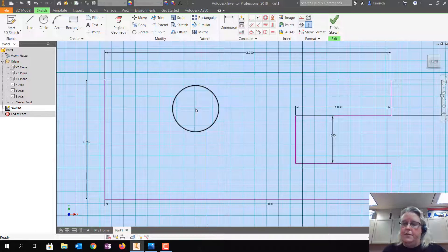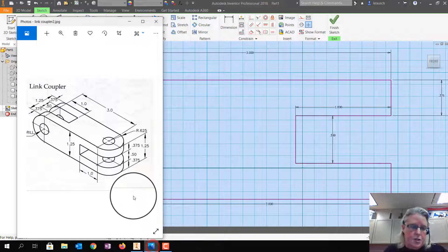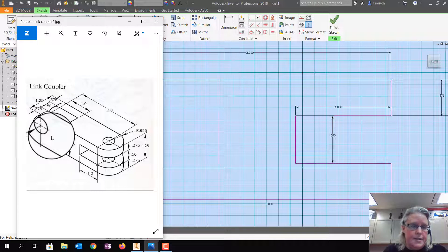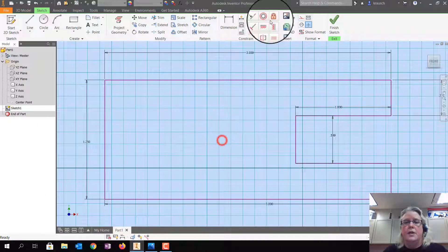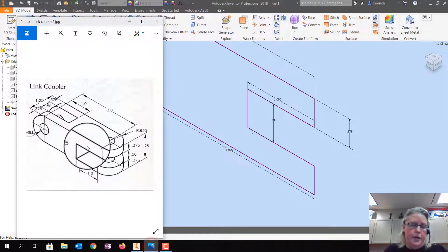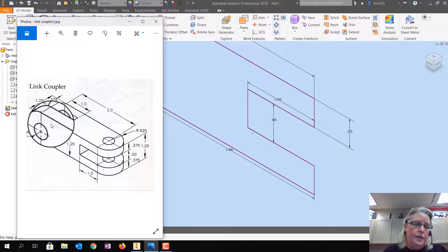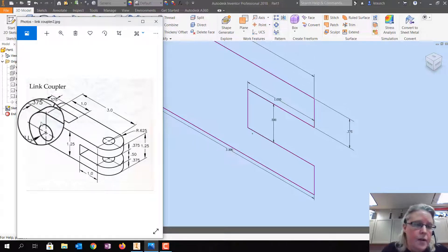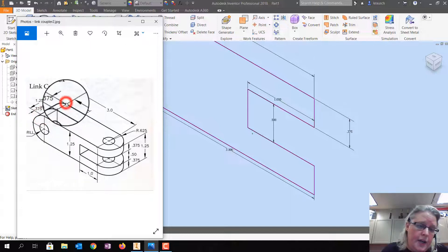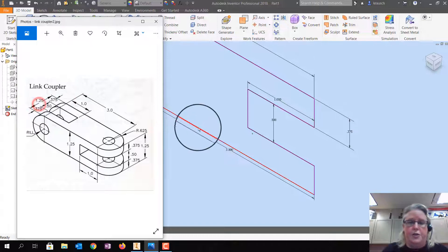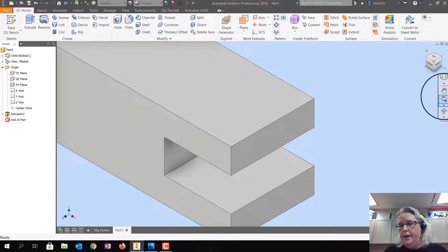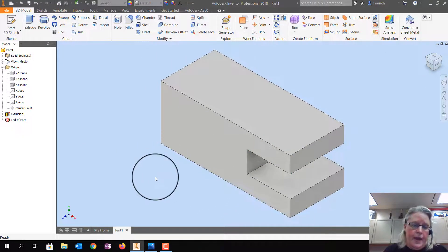Now we've got the leg piece. Let's make sure we don't have any other dimensions to address. I'm going to Finish the Sketch and Extrude it. The entire width — or depth — of this thing from here to here is 1.25, so I'm going to extrude the whole thing 1.25. It's going to be nice and chunky.